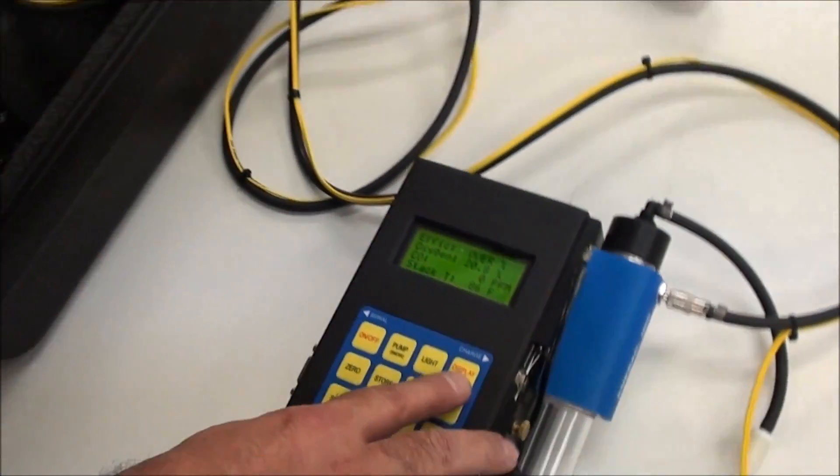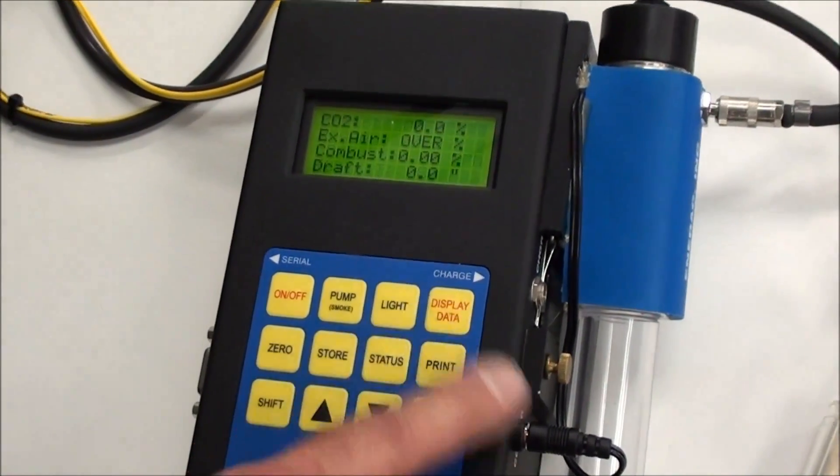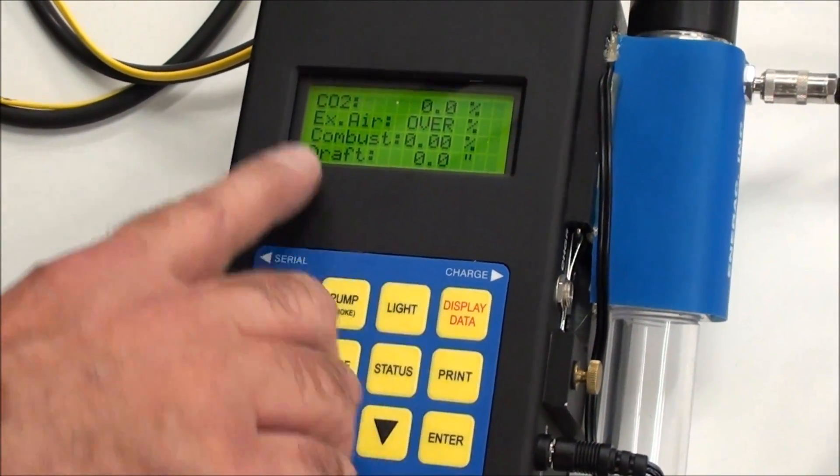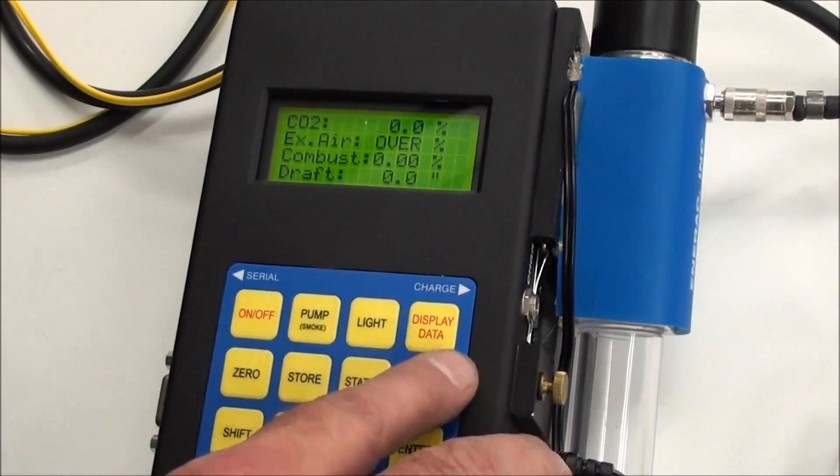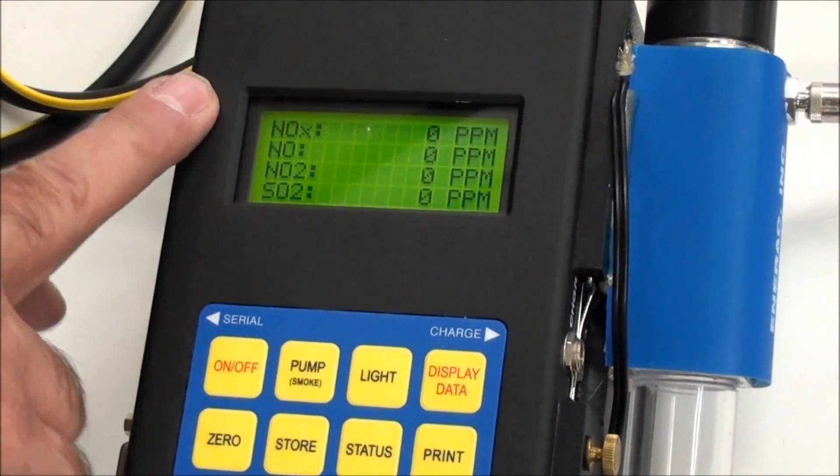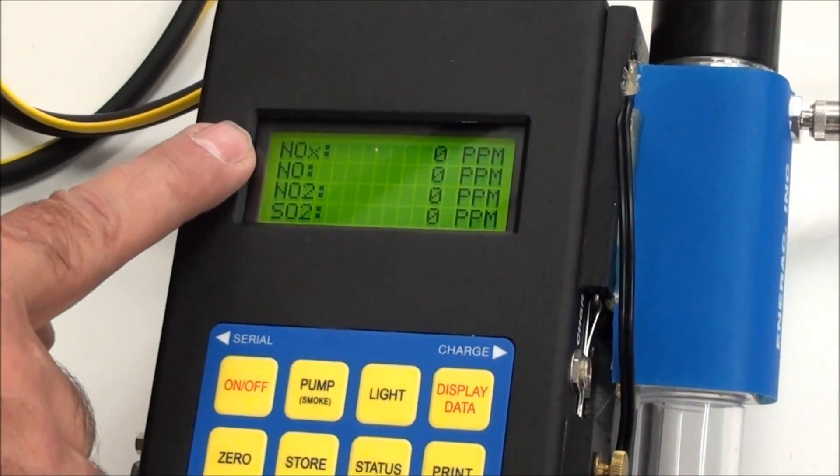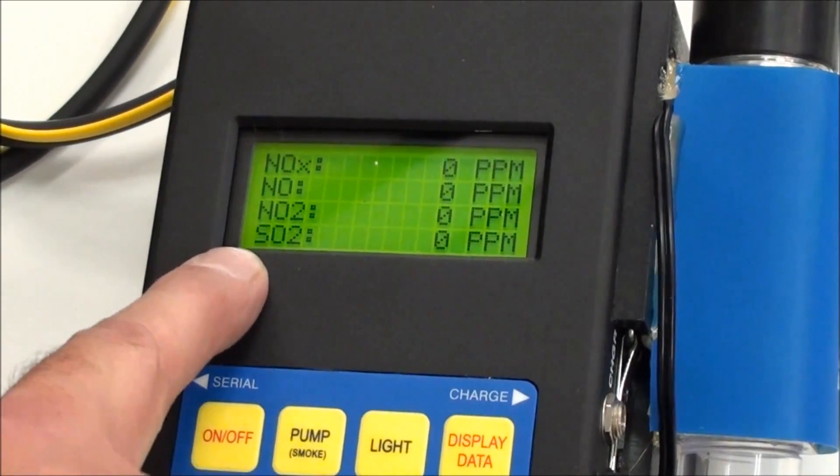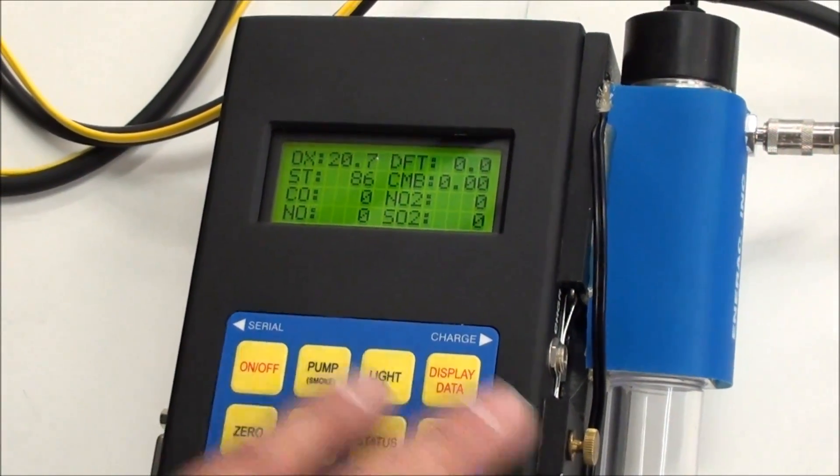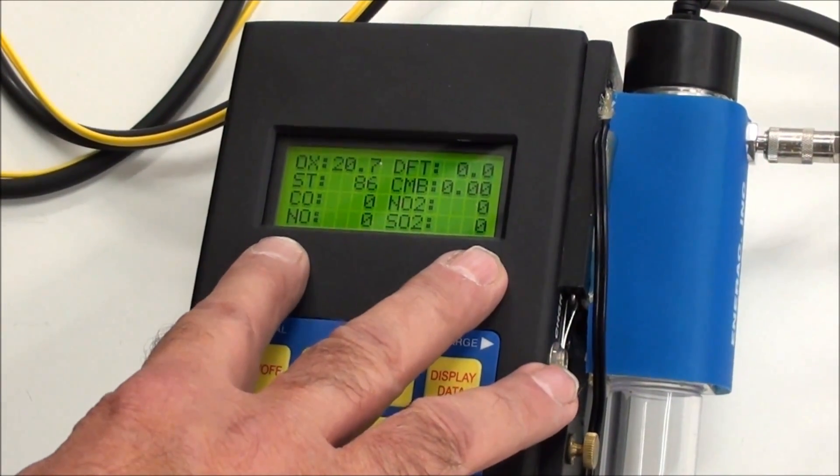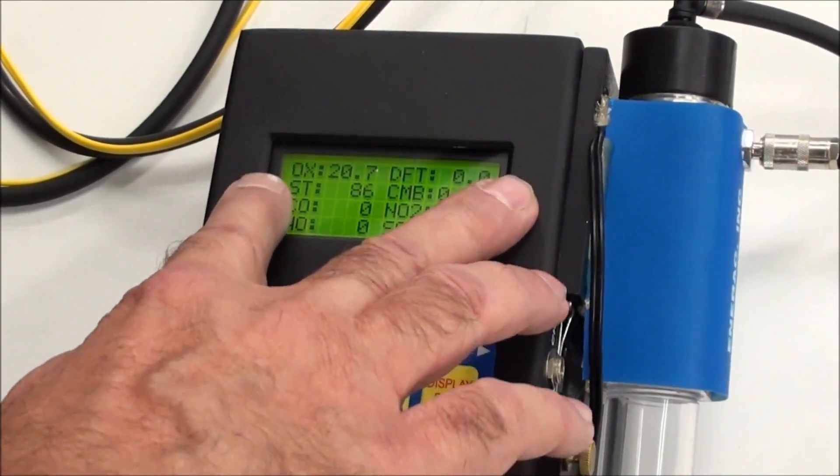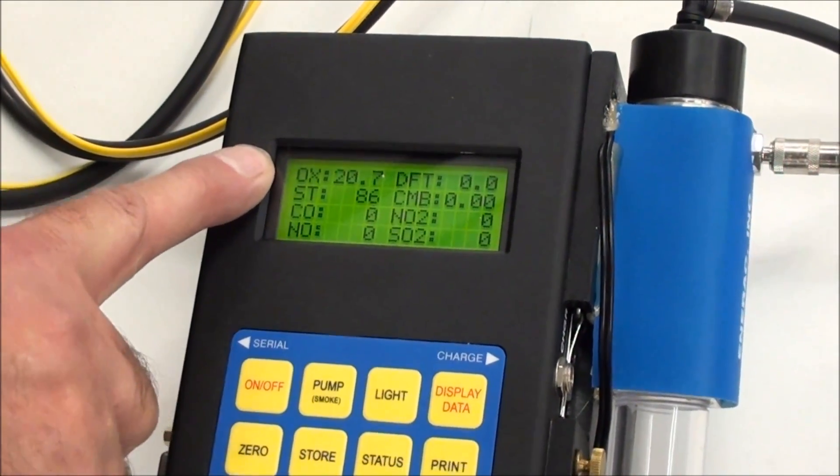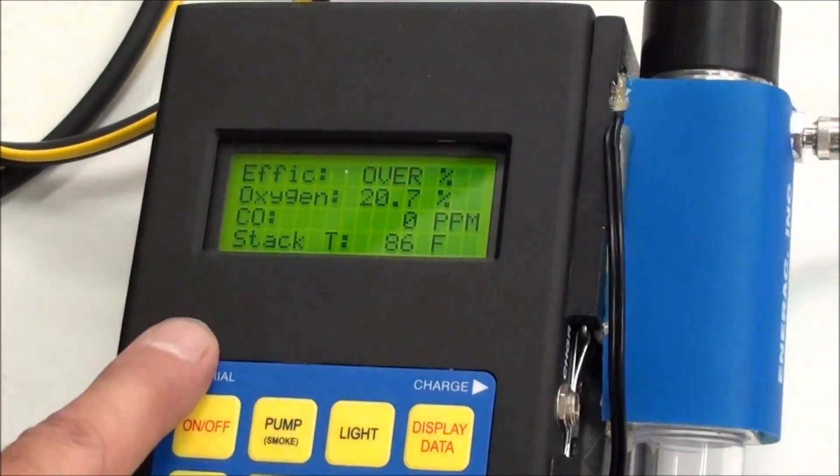Now what you'll do is you can check by simply hitting the display data button, and you toggle it through. You'll see on the second screen, you've got your CO2 excess air, combustibles, and draft. Next screen, these are your toxic sensors. The NOx is a total of the NO plus the NO2, and then you have the SO2. And the last screen is just a compilation. It gives you all the readings on one screen that you might be interested in. It shows you your toxics, your stack temp, your combustibles, your draft, and your oxygen reading. And then you hit it again. It goes back to the beginning.